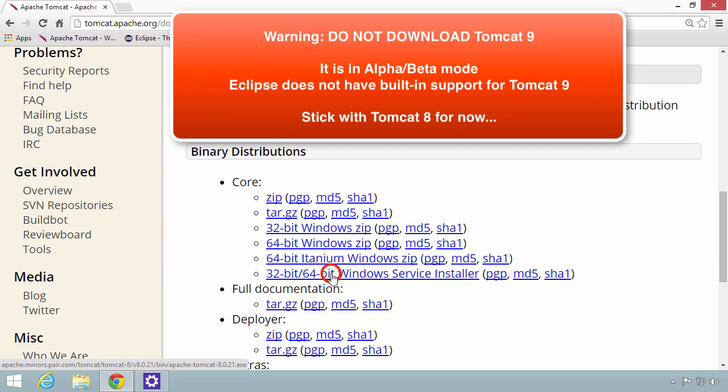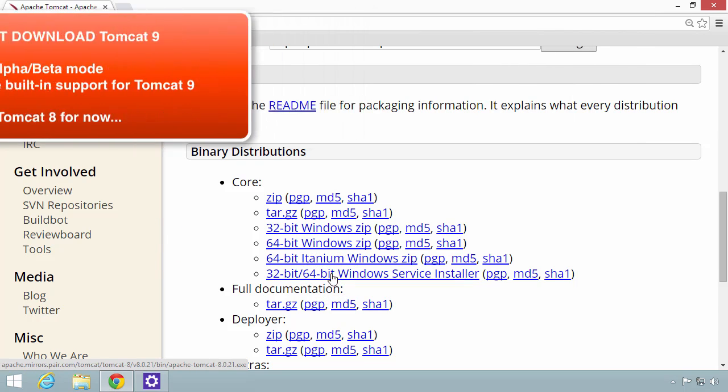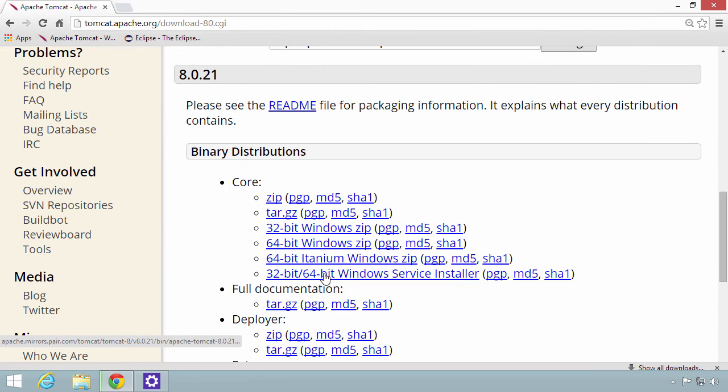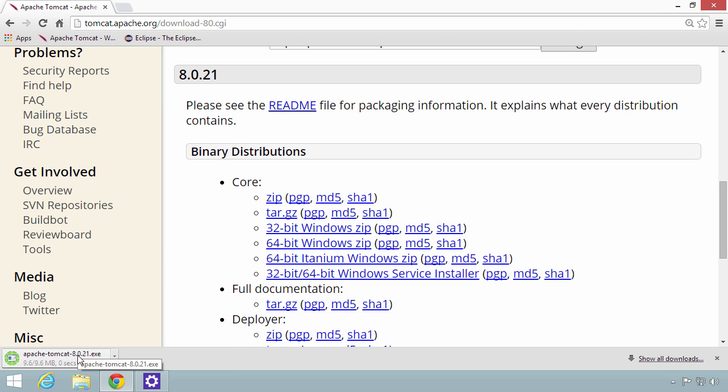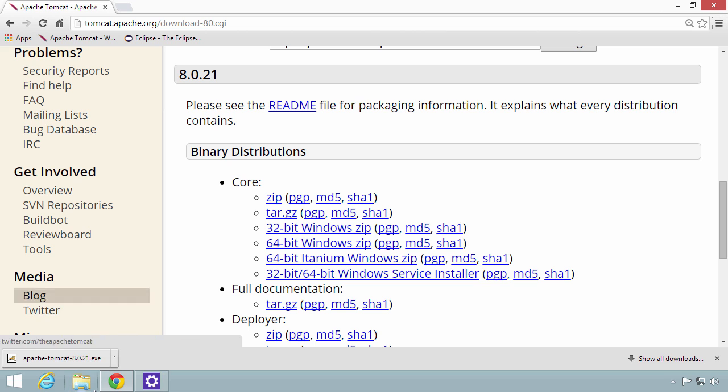I'll go ahead and select this link. Right now, my browser will start downloading it to my file system. All right, great. Now we have it downloaded.